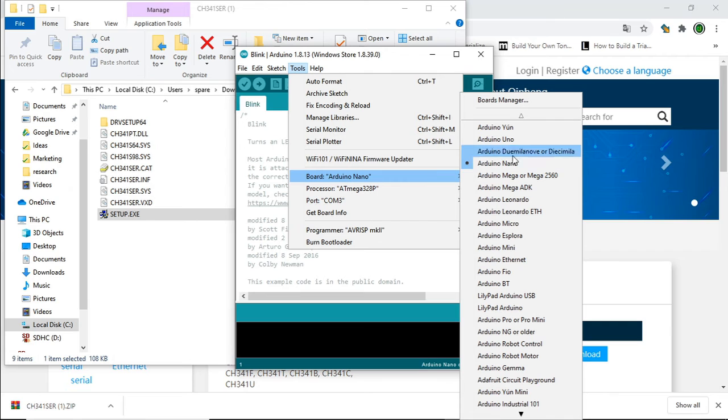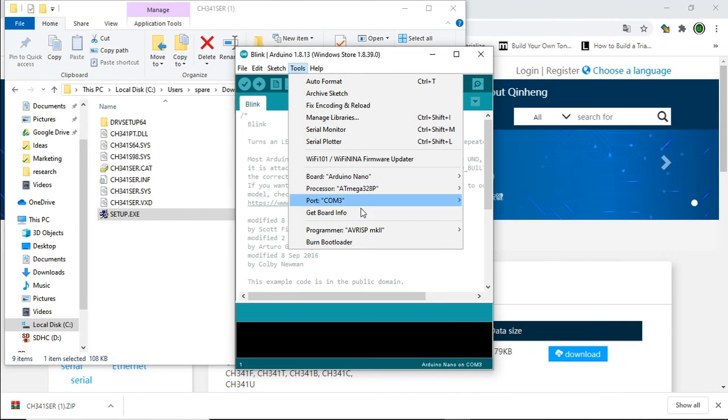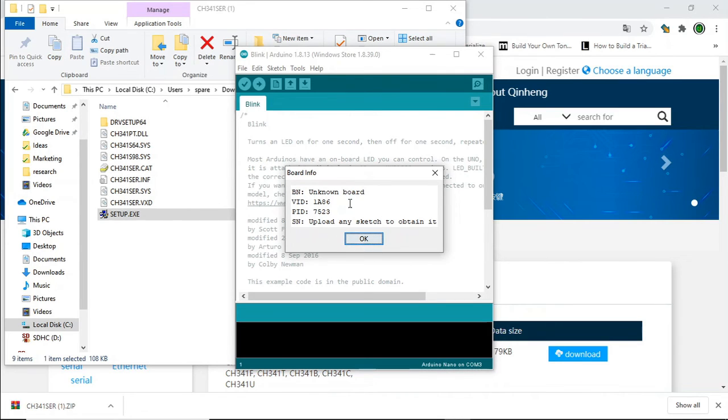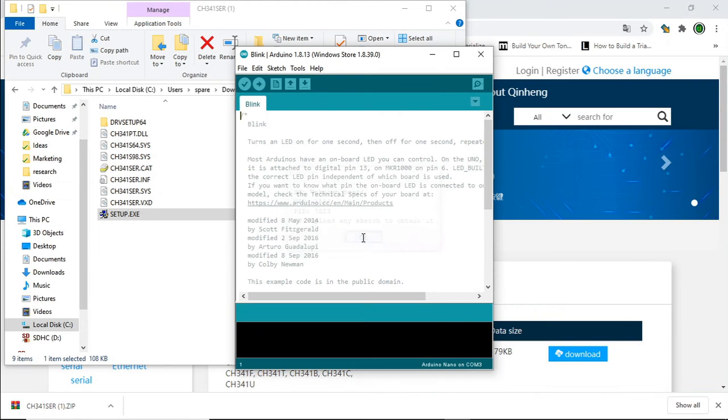And make sure my board is set to Nano. Get board info. There we go. It's coming up as unknown board. And I know with mine, I've uploaded sketches to this and this won't change. So it's definitely a clone.